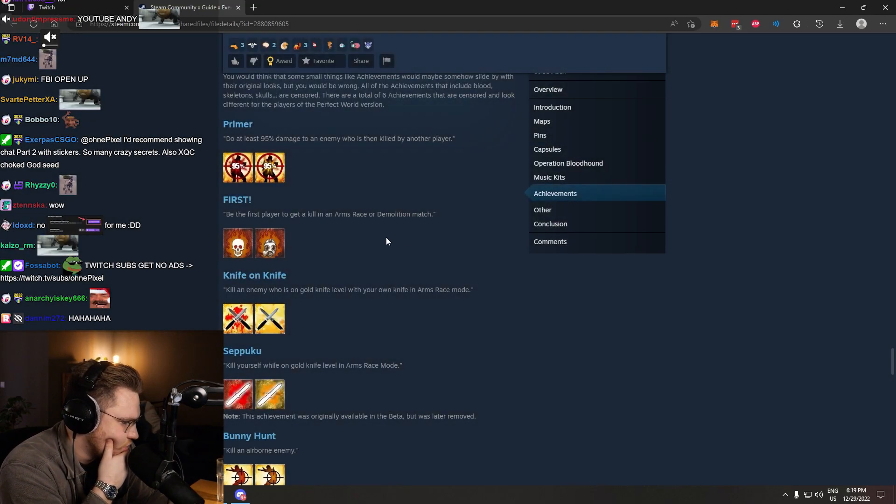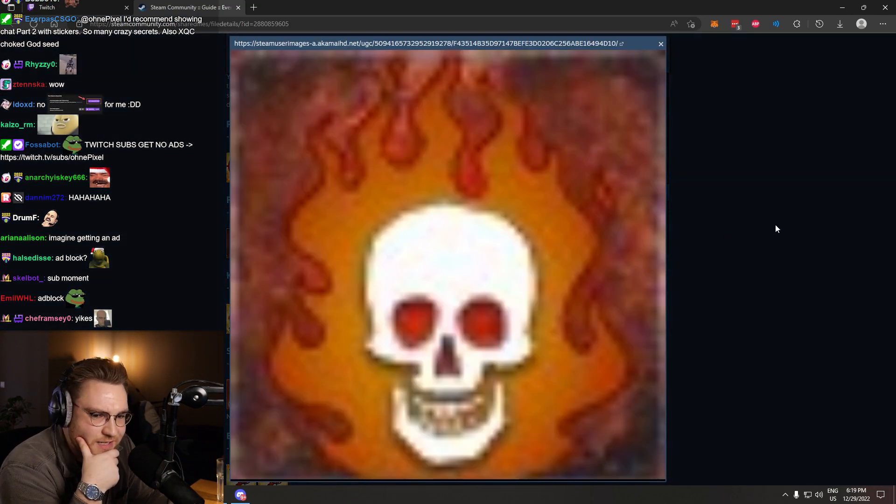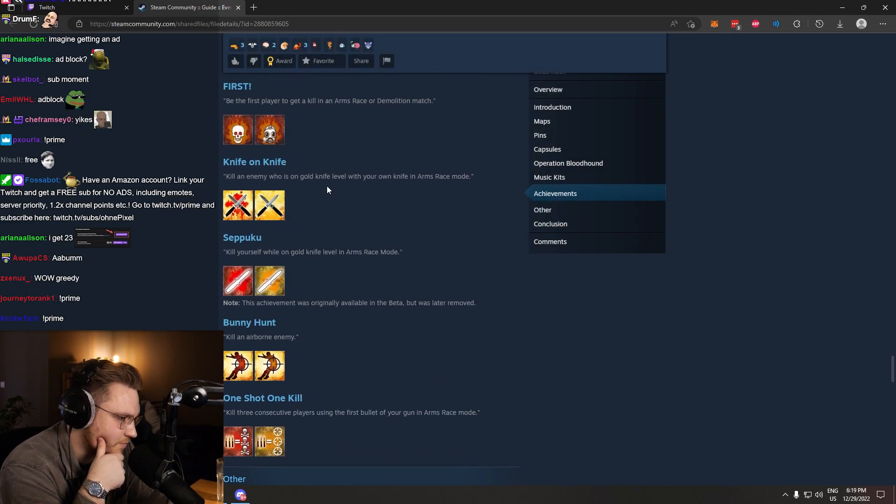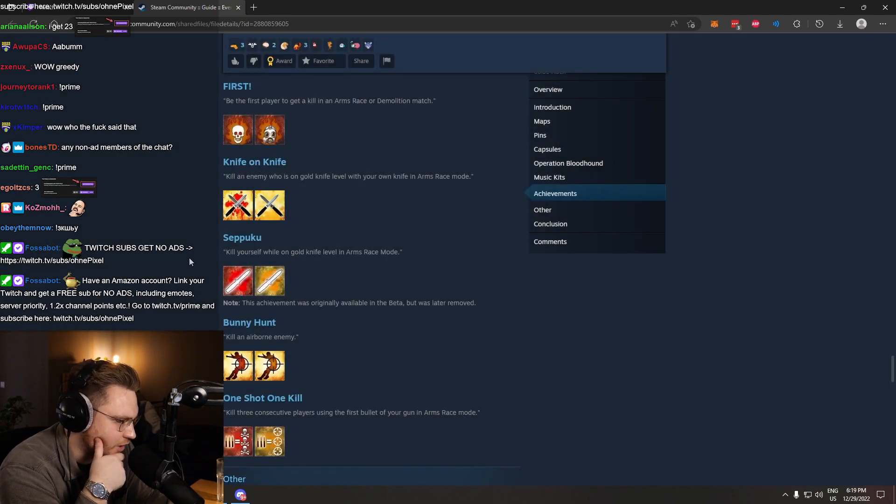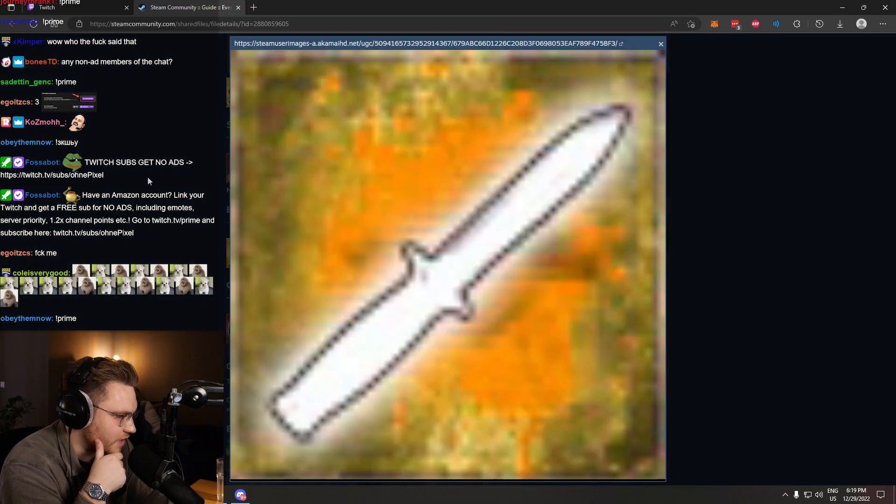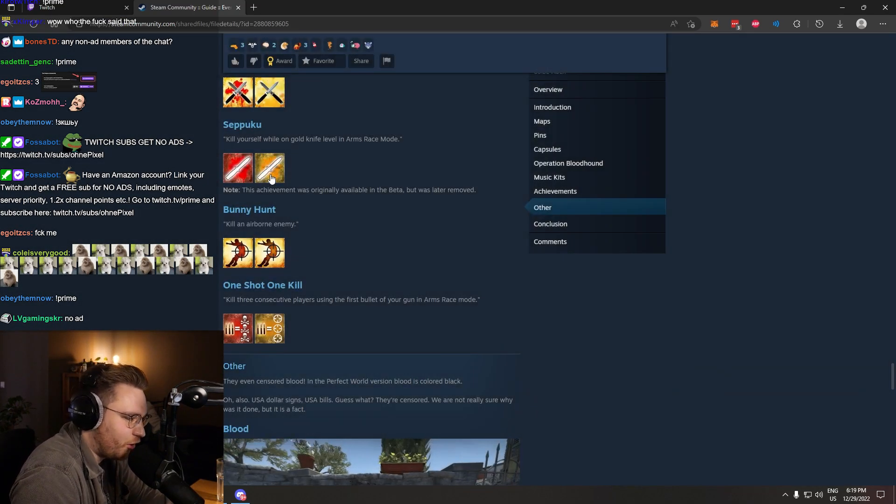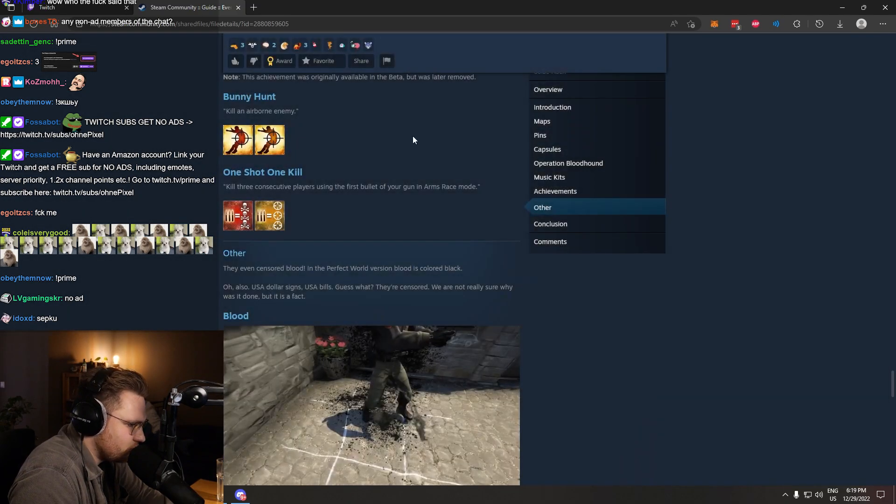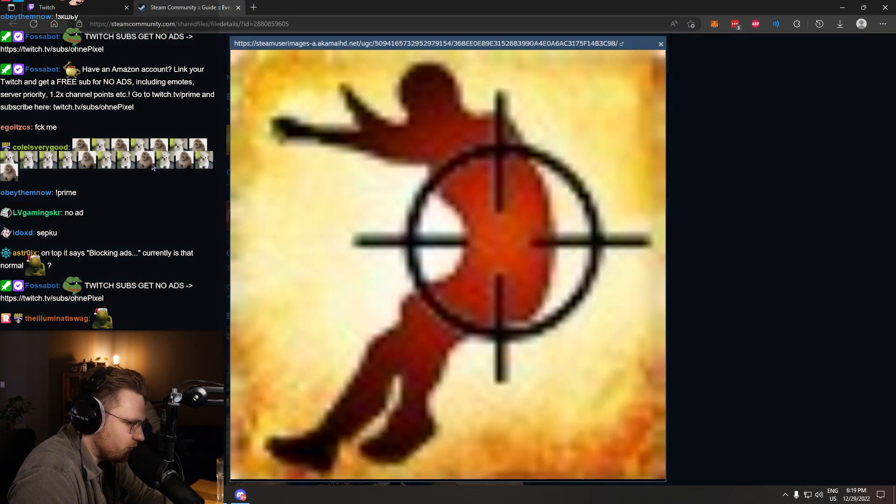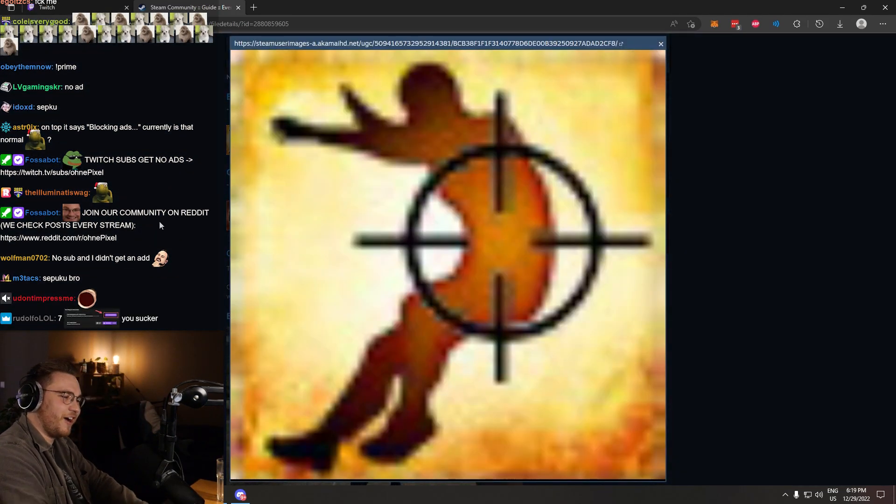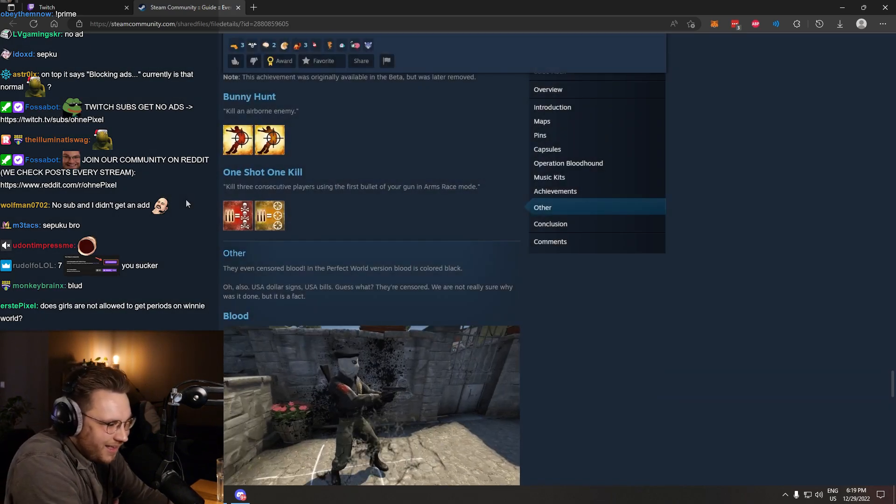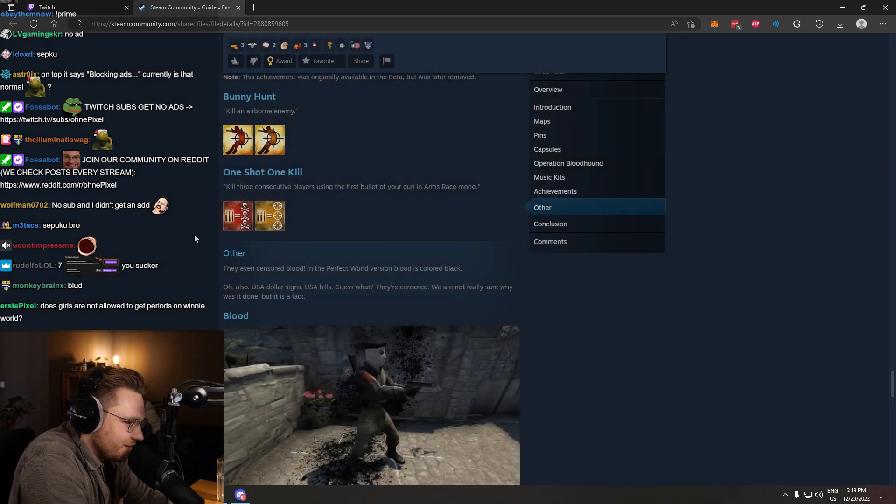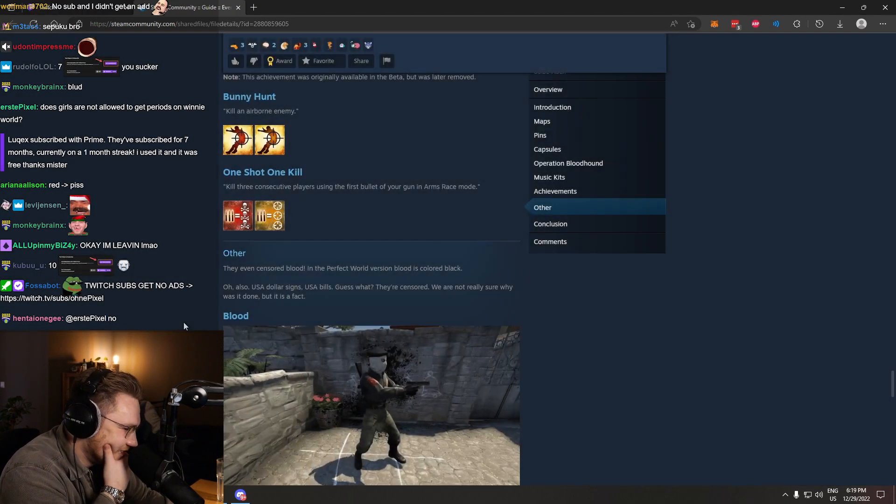First, okay, just replaced it, made it into a gas mask, not too shabby. We have knife on knife. Took the blood out. Seppuku. Interesting. Just changed the colors. Not blood anymore. Now it's piss. Sorry. Bunny hunt, kill an airborne enemy. Oh, it's not even blood. Hello? Bro, what the fuck? One shot, one kill. Bro.